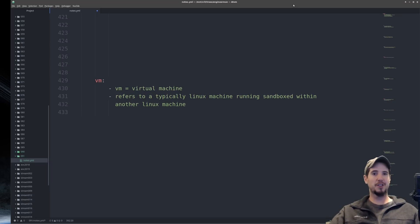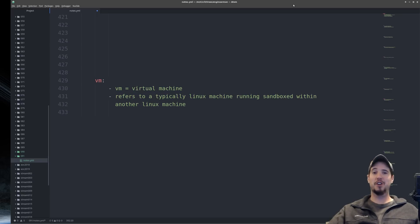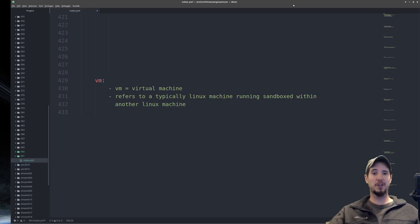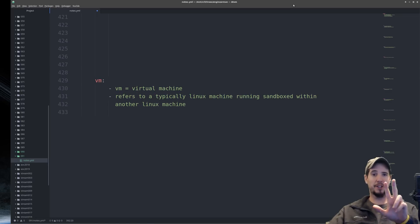Finally, we have VM, which stands for virtual machine. A virtual machine is typically a Linux machine running sandboxed within another Linux machine. Another common term associated with this is a virtualized server. And we're done! Hopefully I was able to clear up some of this confusing jargon. If there are any additional terms I missed, go ahead and place them in the comments below, along with any questions. Hope to see you on the next video — take care!